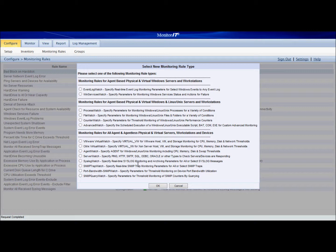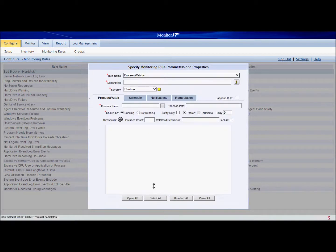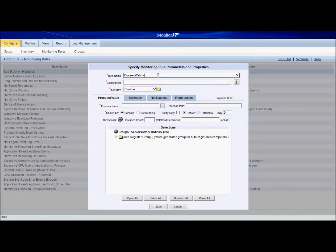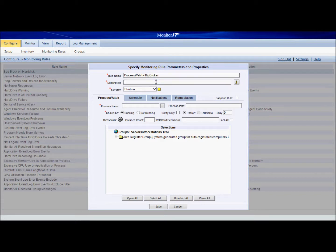In the event that it is not running, we'll have it send us an email notification. So we'll select process watch and hit OK. We're going to call this bitbroker, that's what we're going to be looking for. And we'll give it a quick description: watch our broker process.